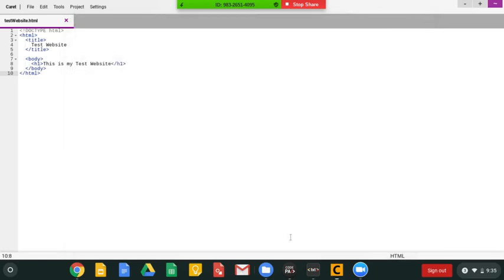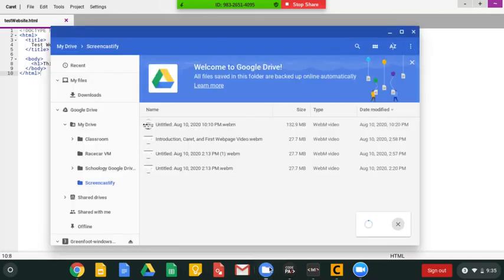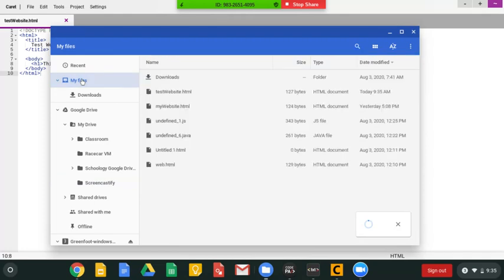So I just saved it with Ctrl+S, and then now if I go to My Files, My Files, I can double click on my test website.